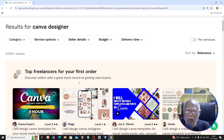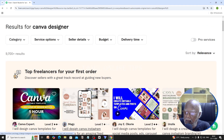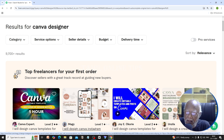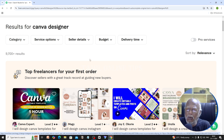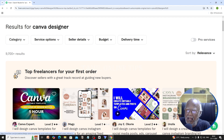Fiverr.com is a website — an online marketplace. What is a marketplace? If you are a designer and you want to load this on your profile, you are a Canva designer.